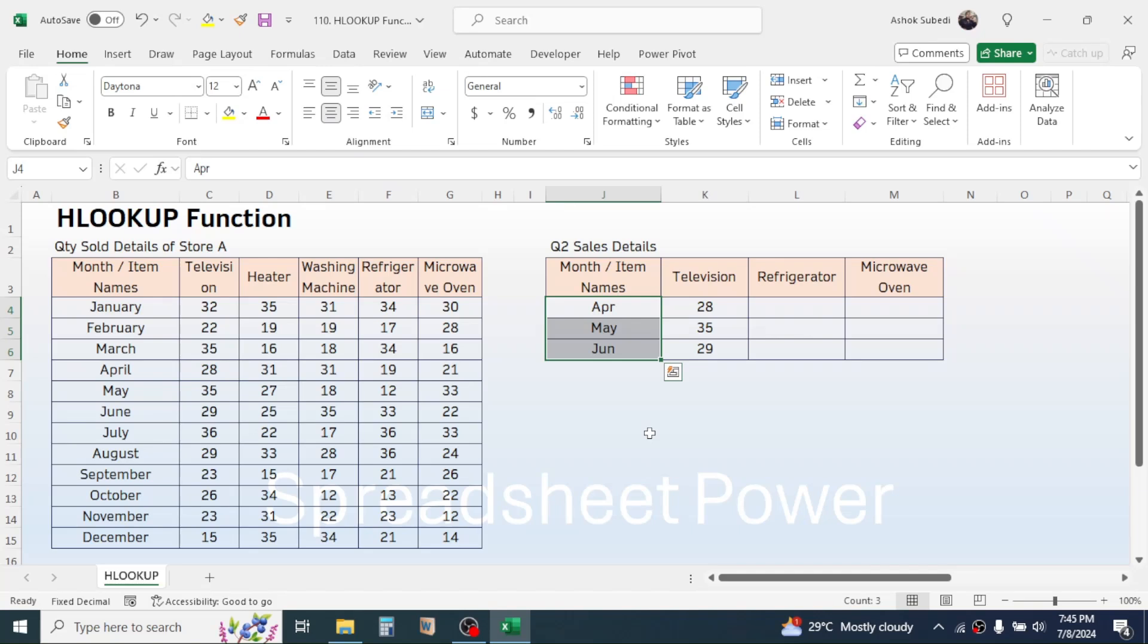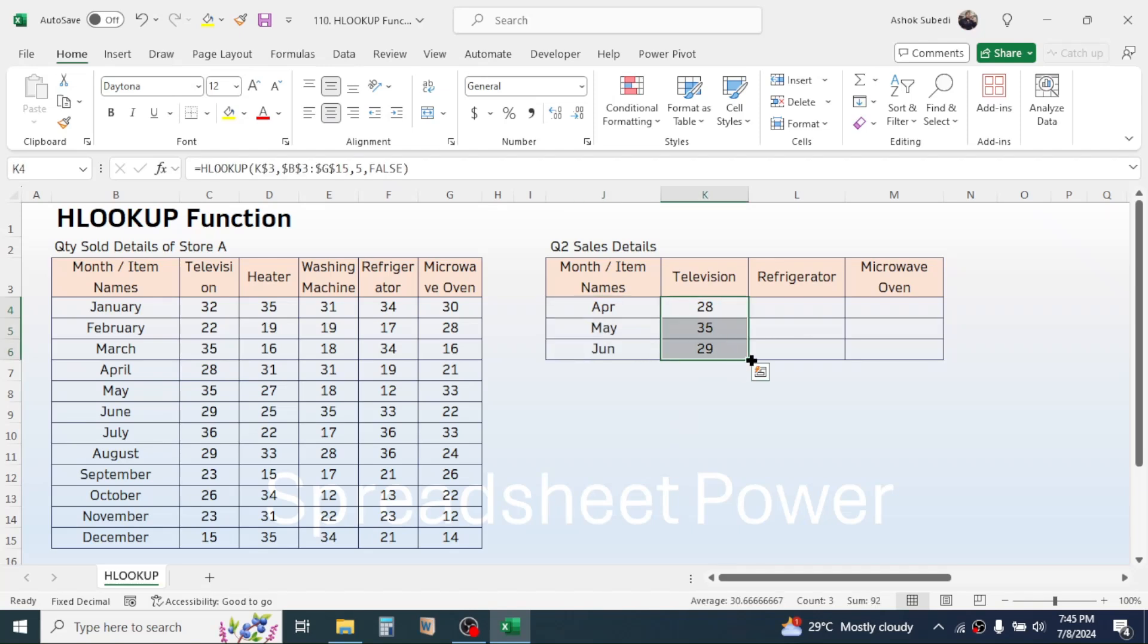In that case you can combine the MATCH function with HLOOKUP to automate the row index number which we will learn in the upcoming video tutorial. Now you can select these three cells then drag the formula for remaining two products and here you see all the sales quantity is now filled.